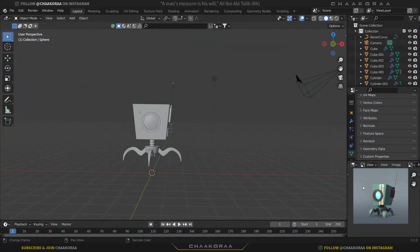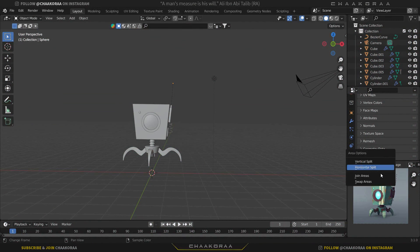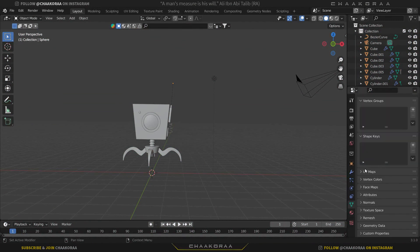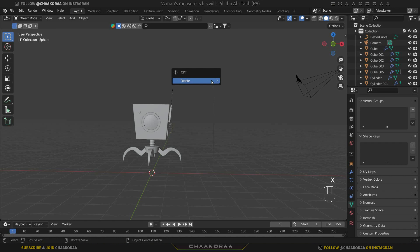First of all, let's get rid of this part because we don't need it - right click and join areas to join this area to have more room. Then let's get rid of this light, select it, press X and delete.